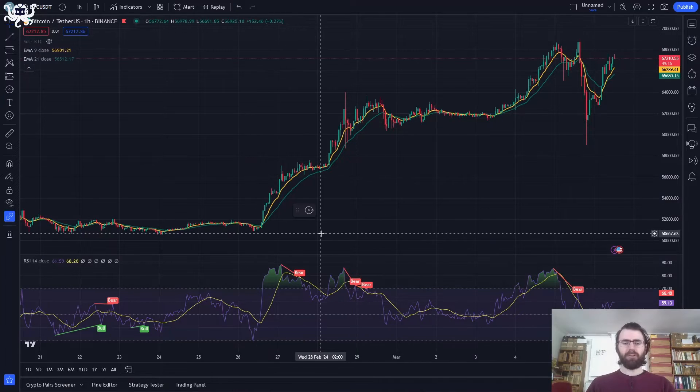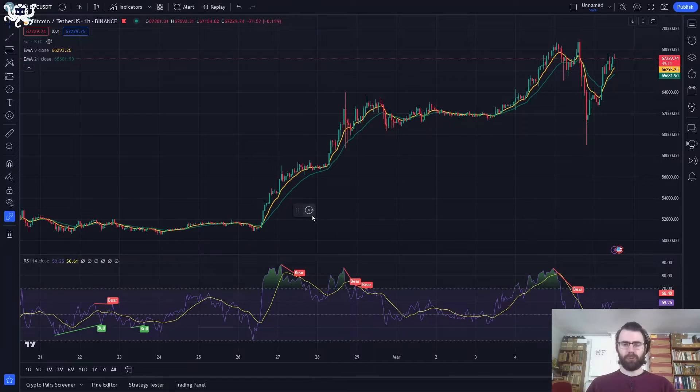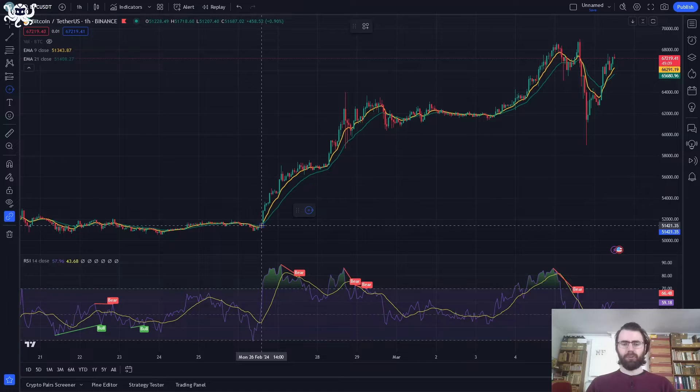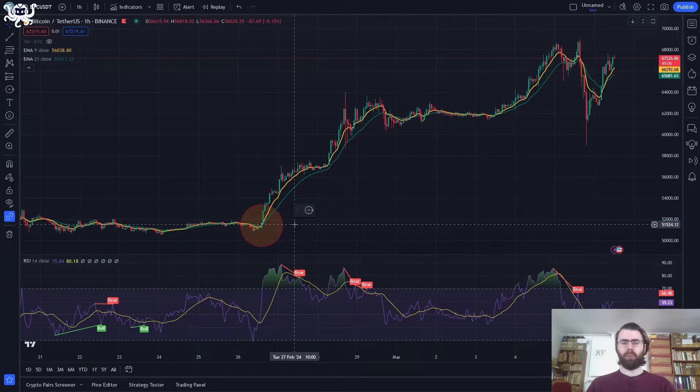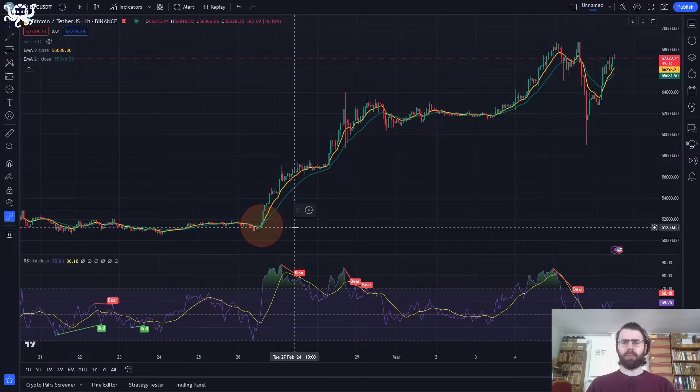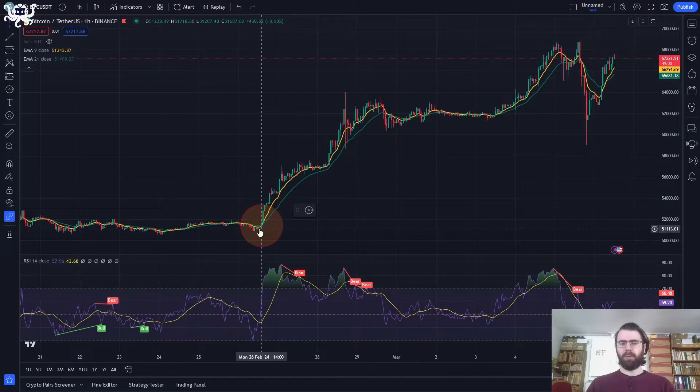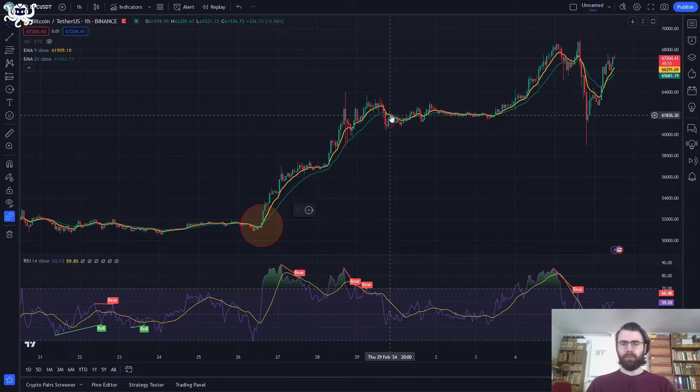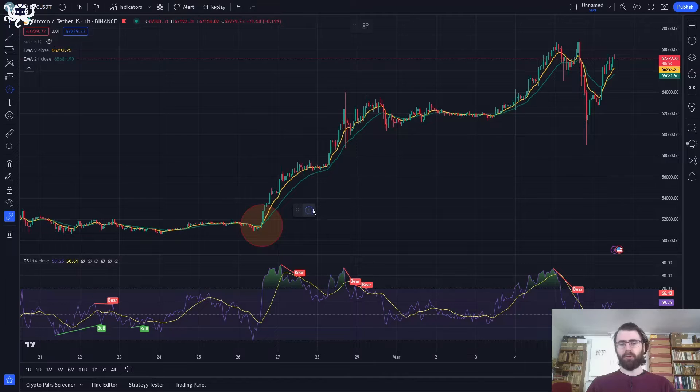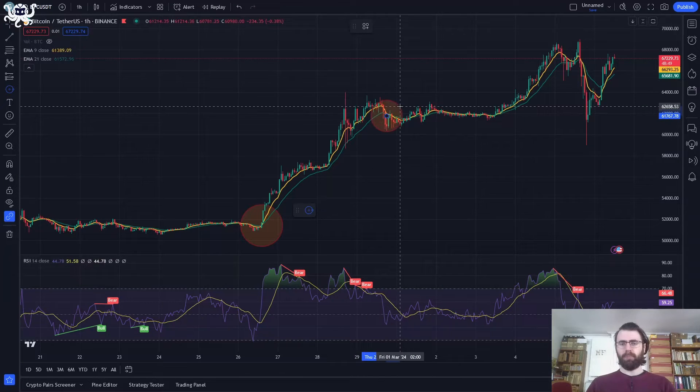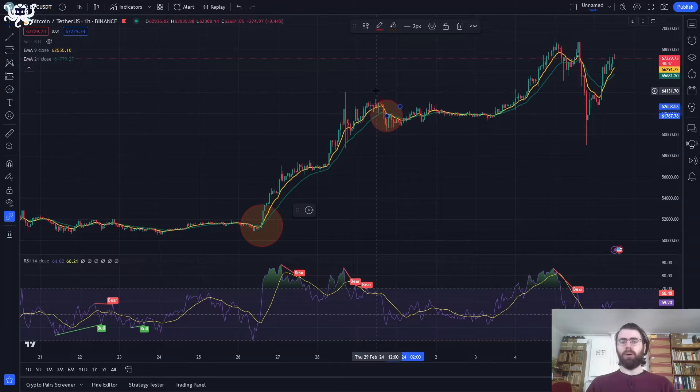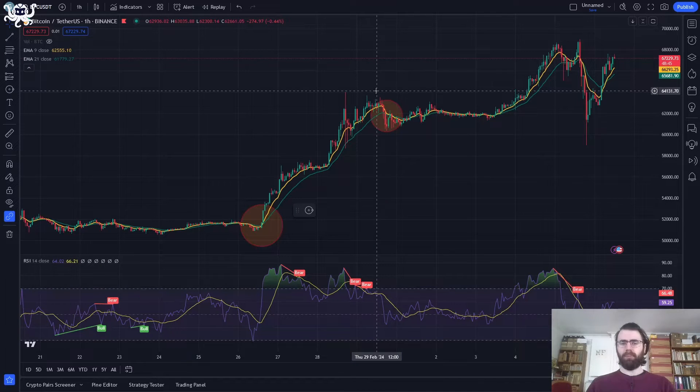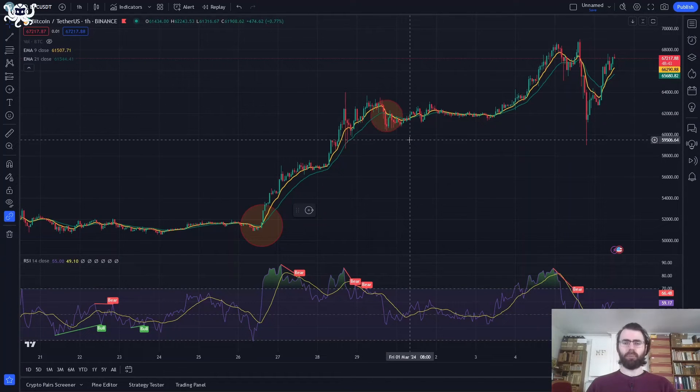An interesting thing to measure when we have two moving averages of different periods is where they cross. For example, here, the fast one is moving above the slow one. It's what we call a golden cross. And it usually means that the market will turn bullish for some time. And it's exactly what happened here. The market went up, up till this point. And this is where the two moving averages cross again. It's what we call a death cross. So the fast moving average moves below the slow one. And it usually means the end of the upwards trend.